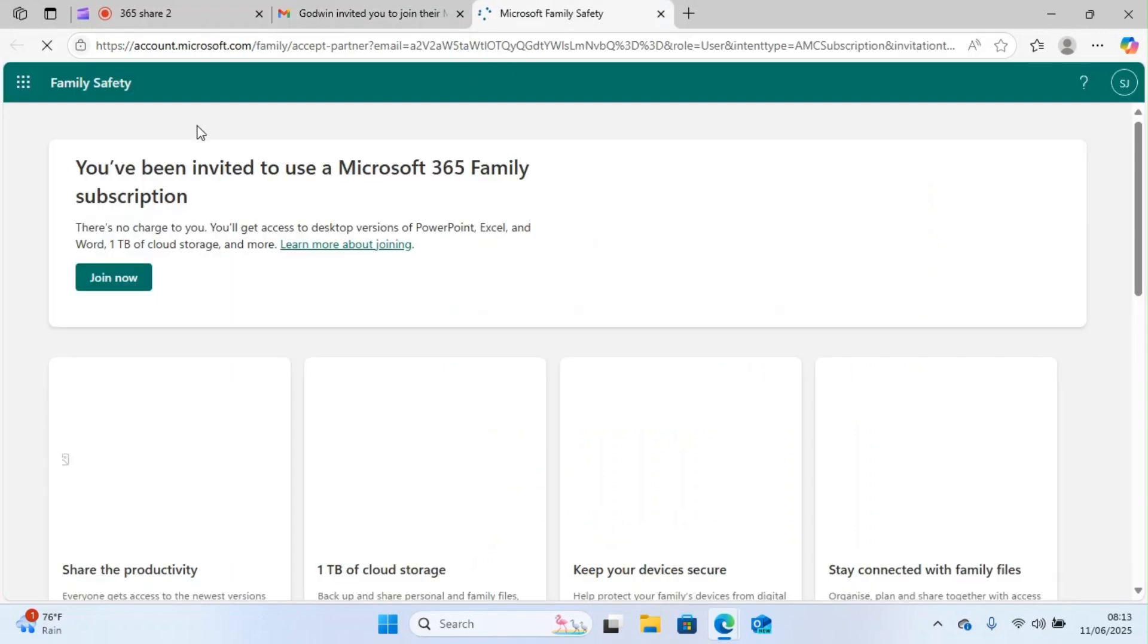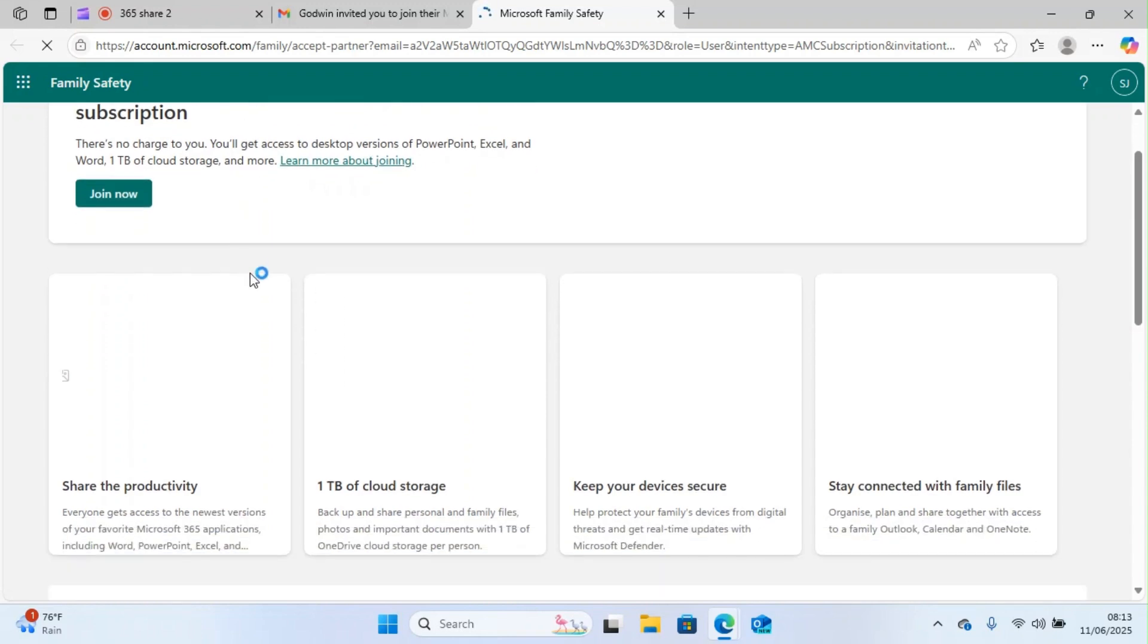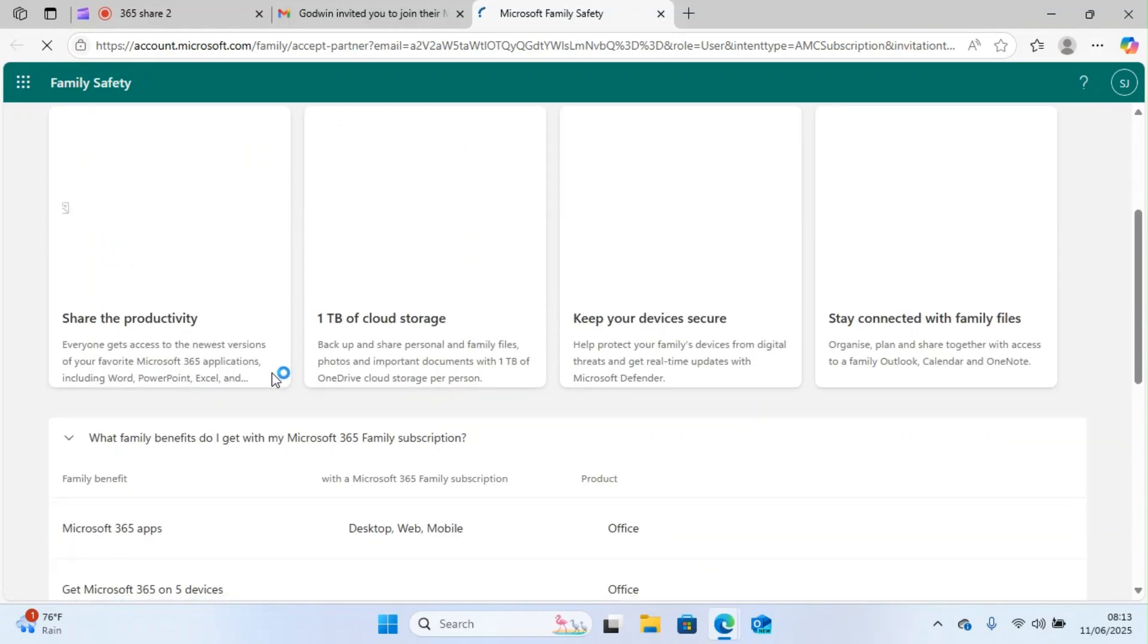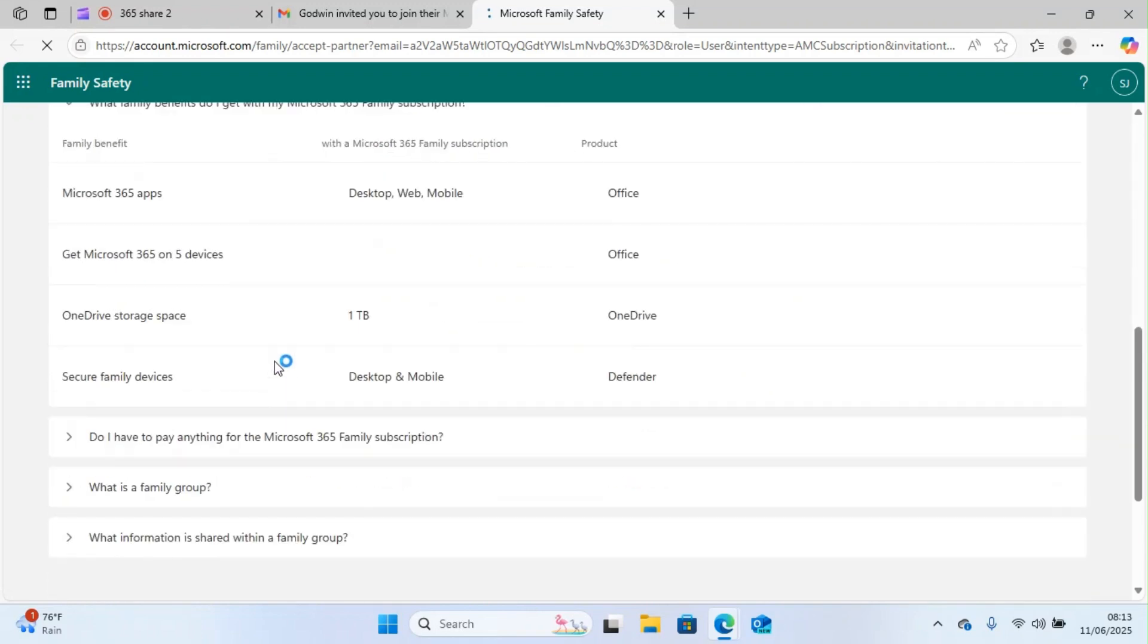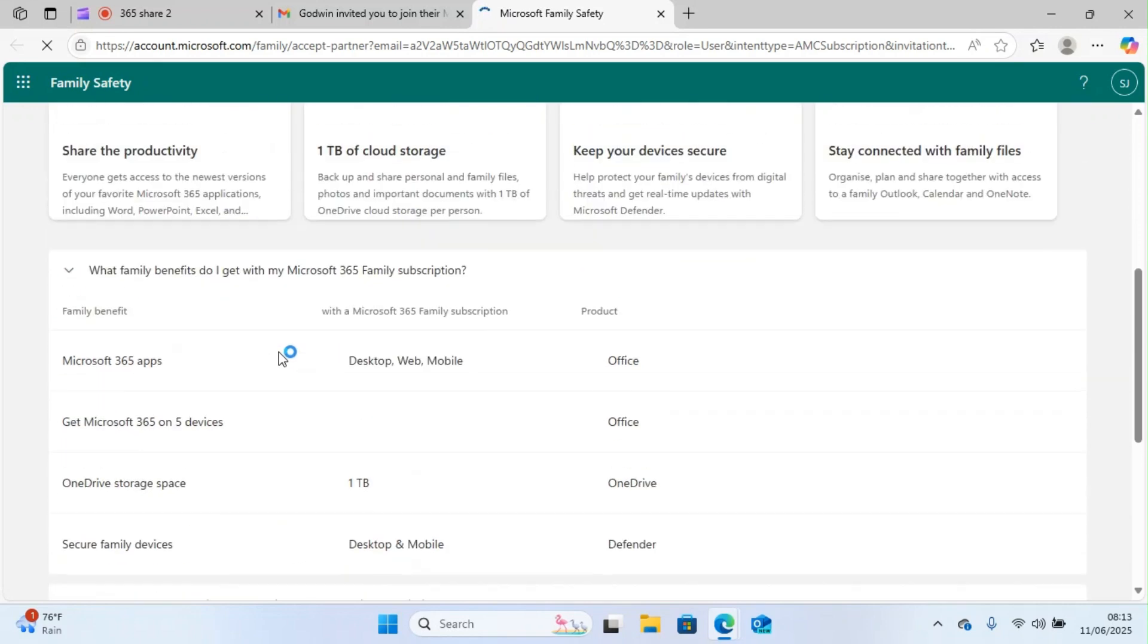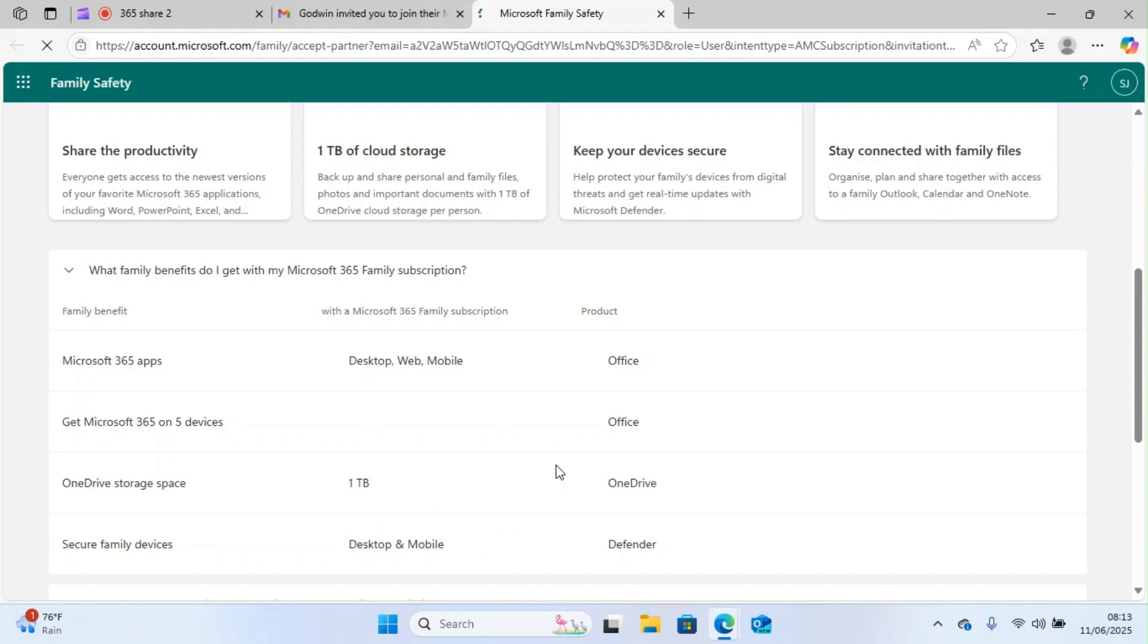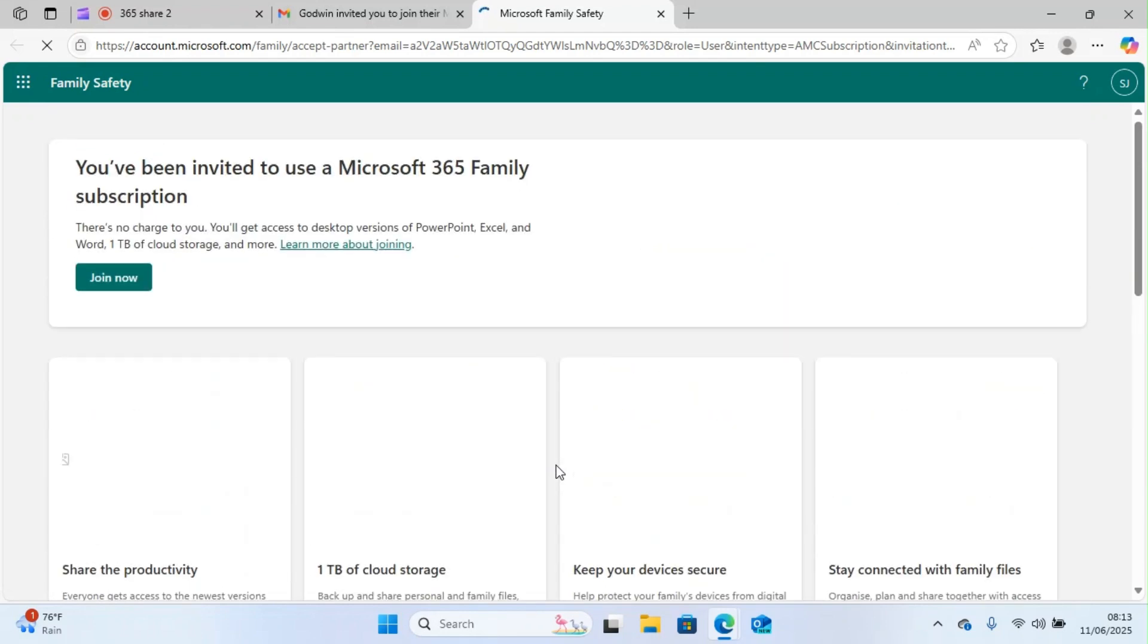This is still loading, but we have to proceed. If you go down here, you see the benefits you are going to get: Microsoft 365 apps desktop, web and mobile on five devices, Office, one terabyte of OneDrive storage space, and Defender. Let's proceed. Click on join now.